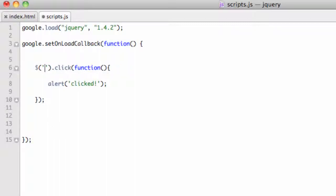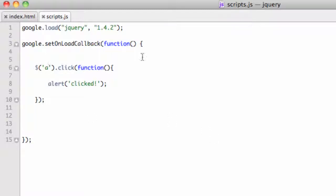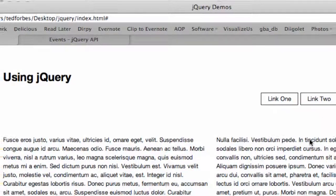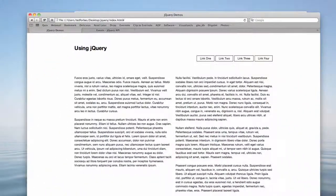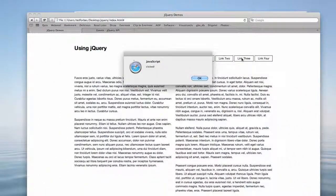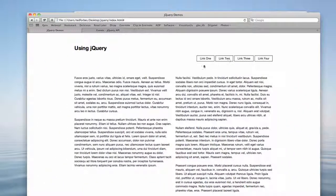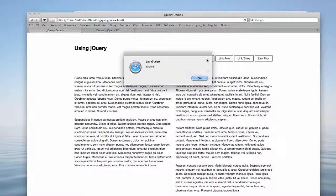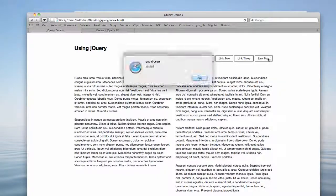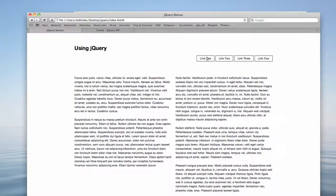But if I say 'a', that means any anchor tag that's clicked on will have that function call. So alert click. So now if I go back over, you can see, refresh the page, I can click on any of these links and it gives me the alert window that says clicked. So this is working. So this is how I target that.